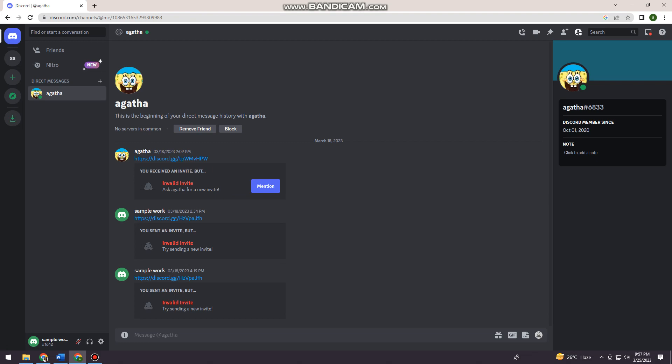First of all, you want to open your Discord up and log in your account and choose any users that you want to send the message or the video.